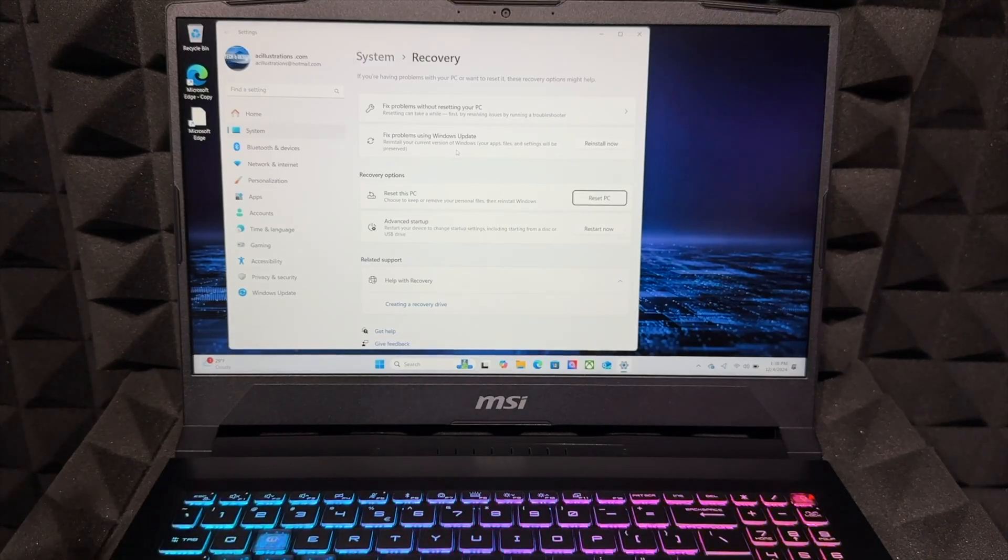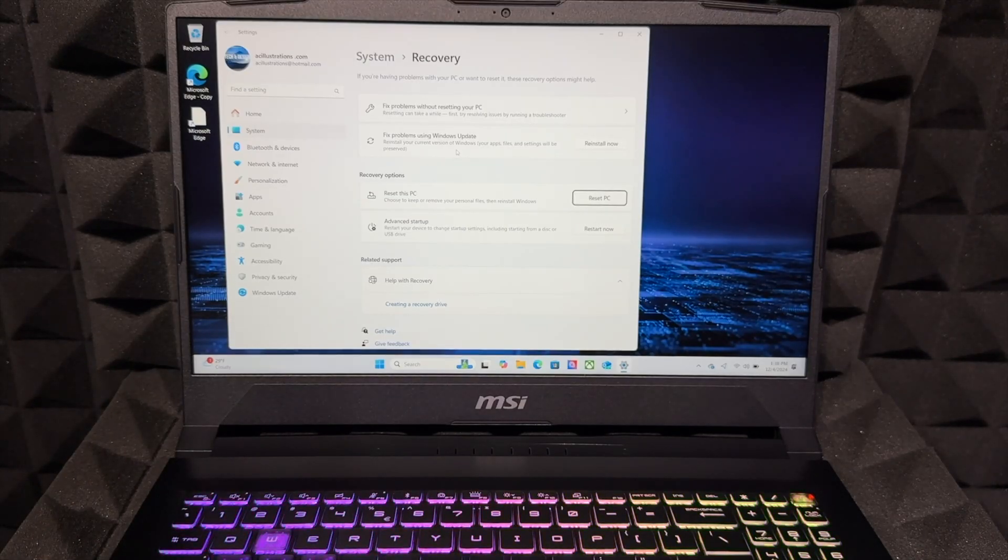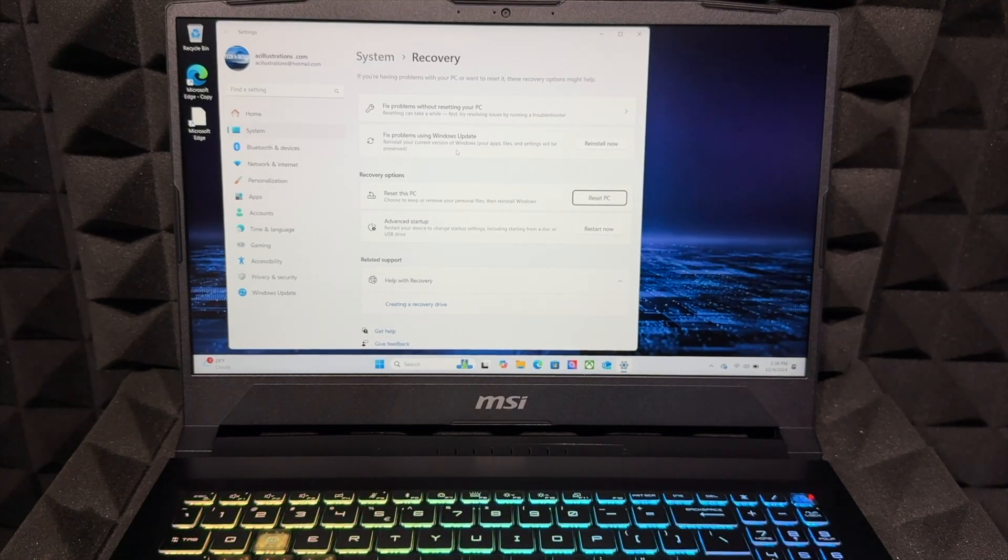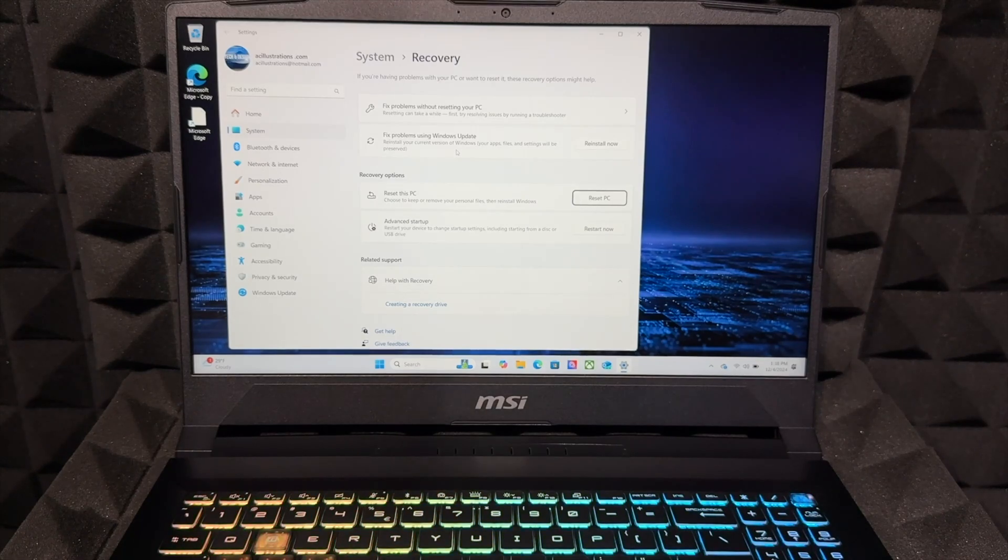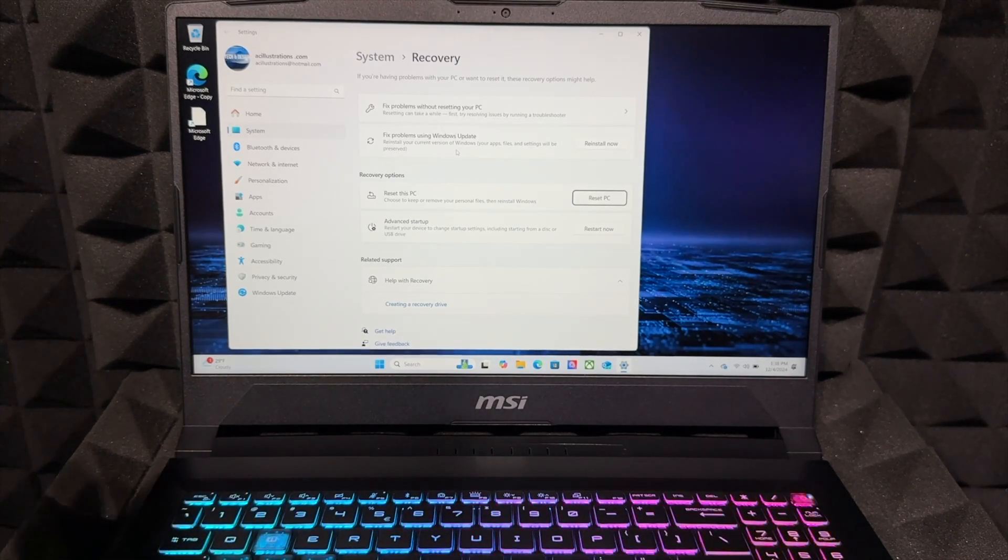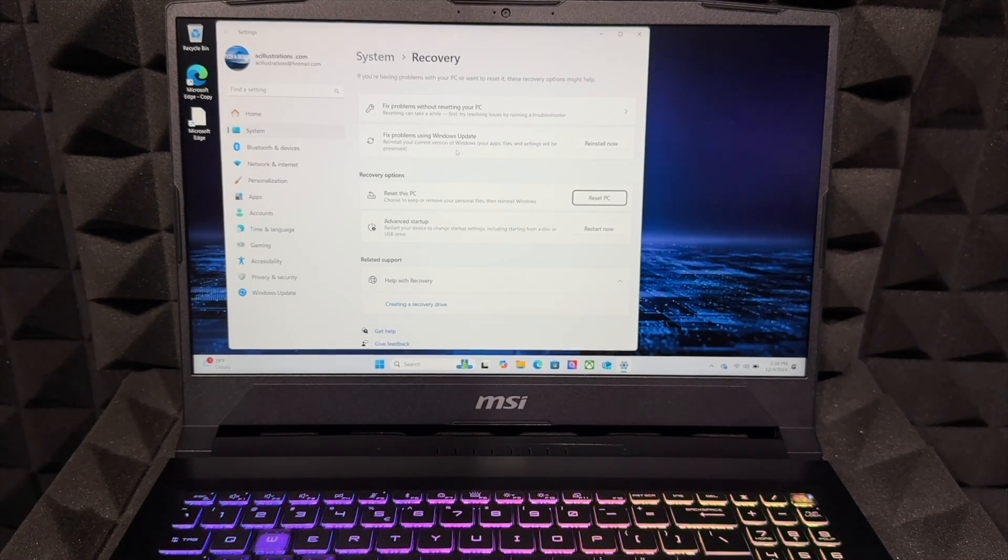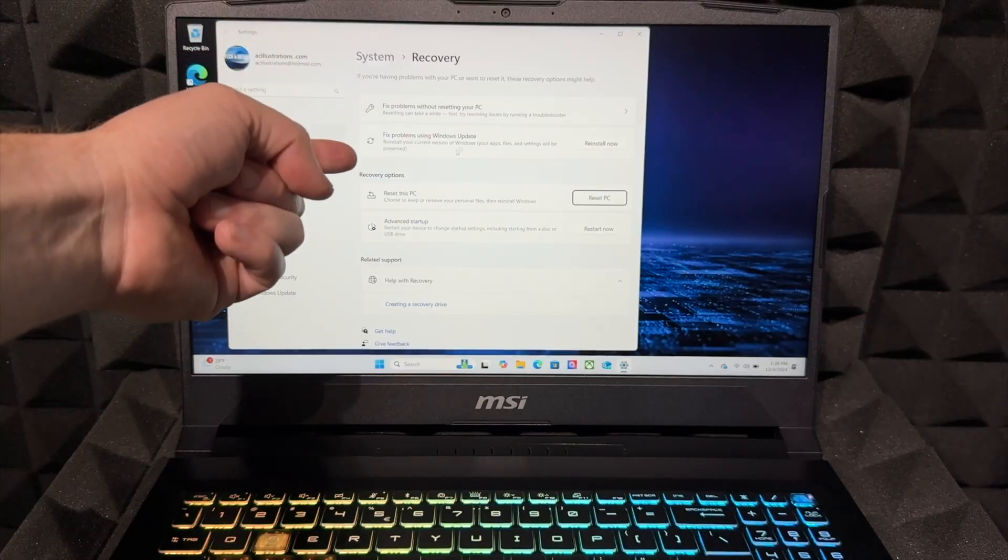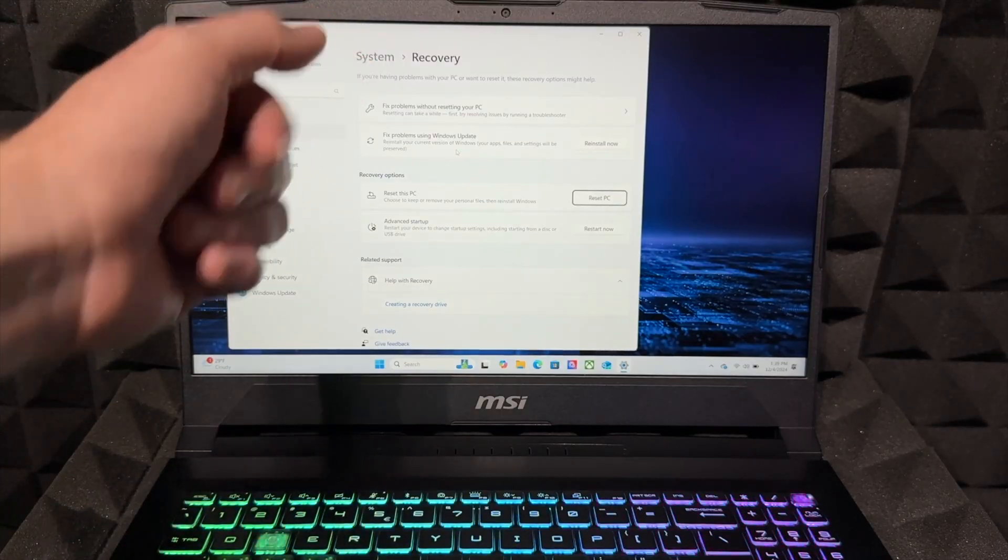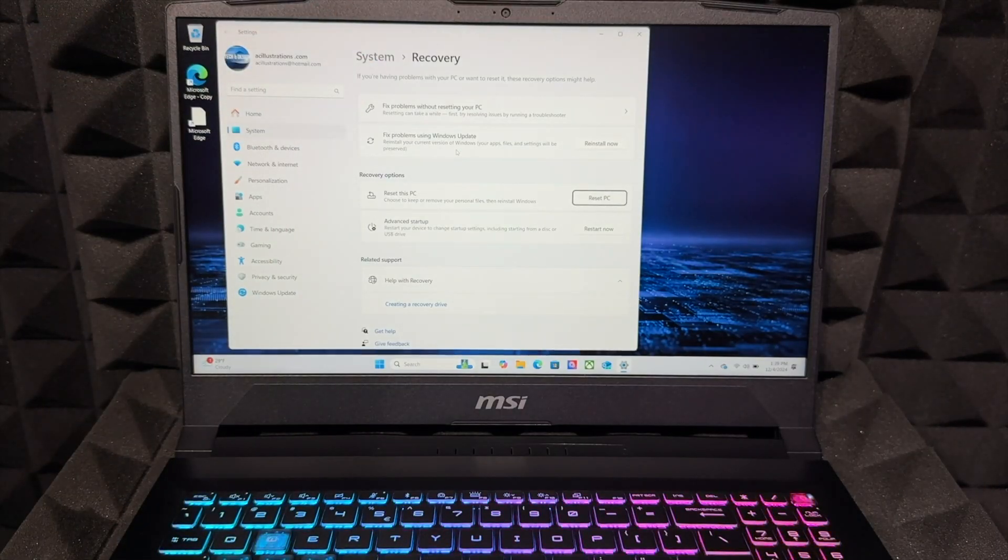When you got it brand new, you had to do the whole setup process. It's going to bring it back to that. But of course, if you're just looking at this video because you want to fix some problems, you do have these two options up here, so make sure to check those out first.